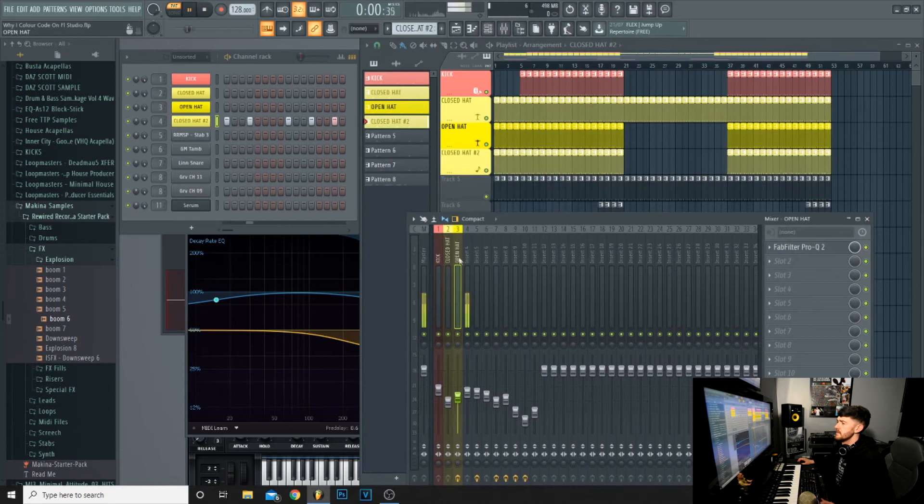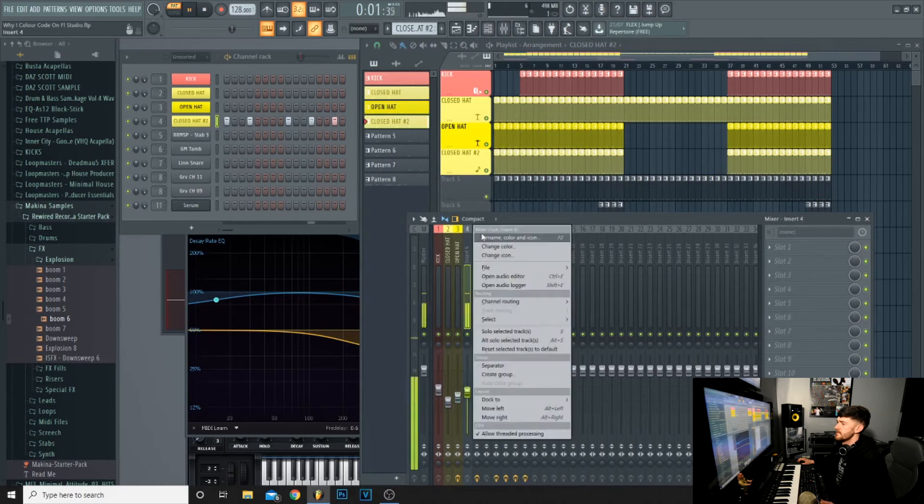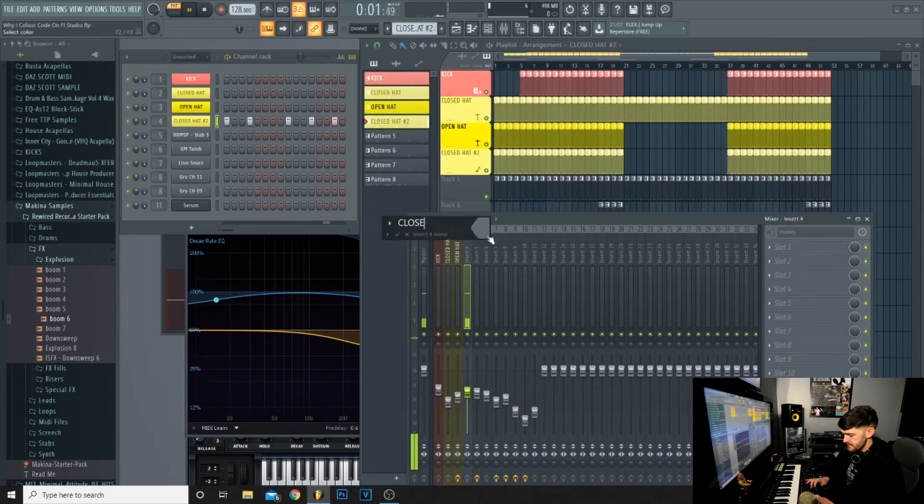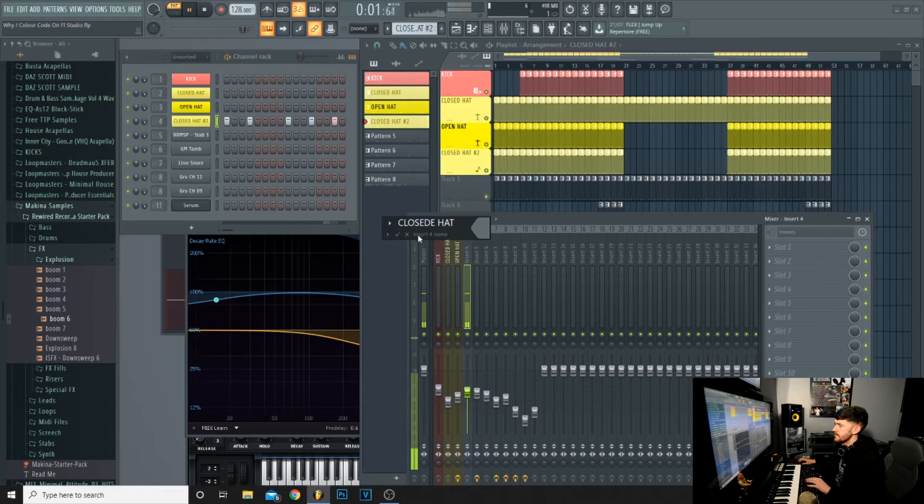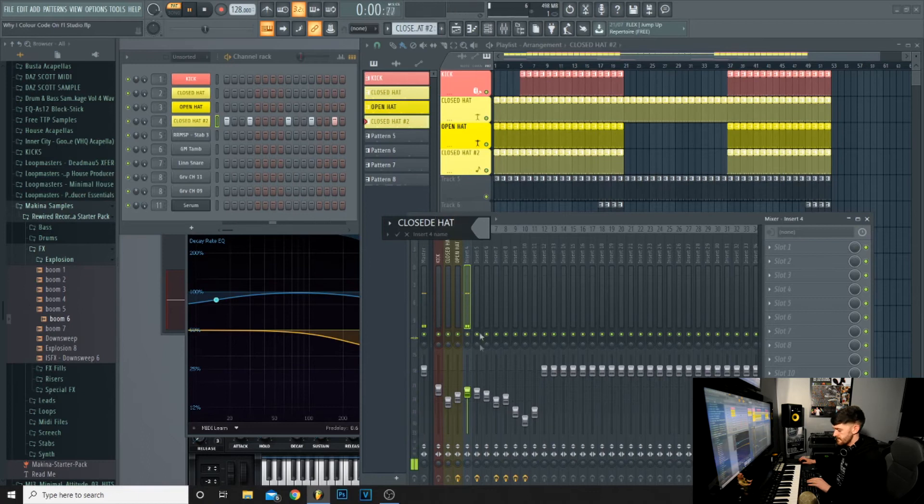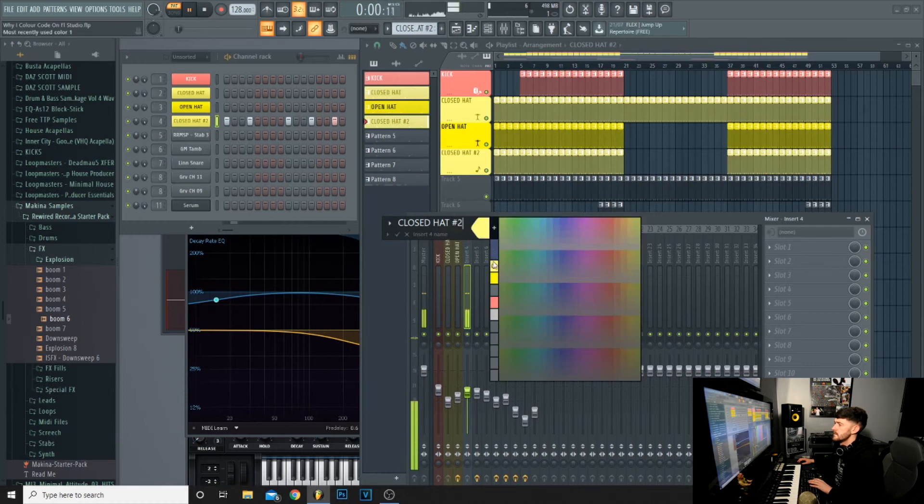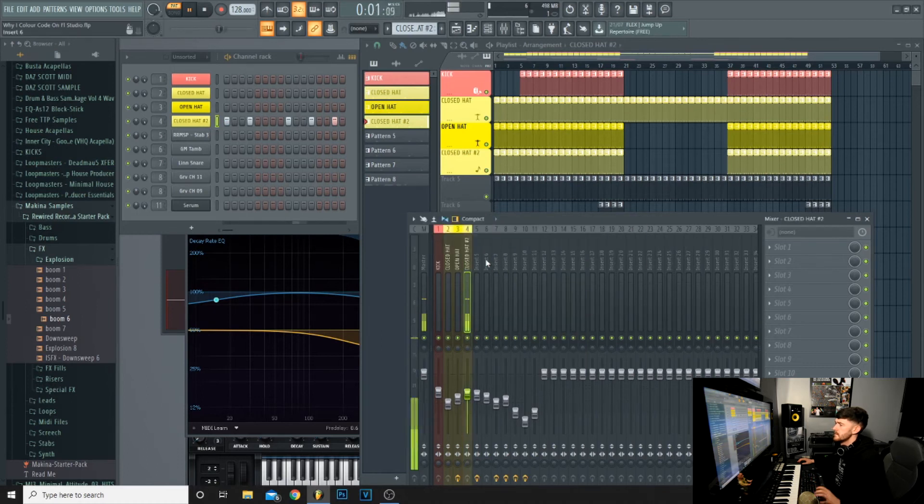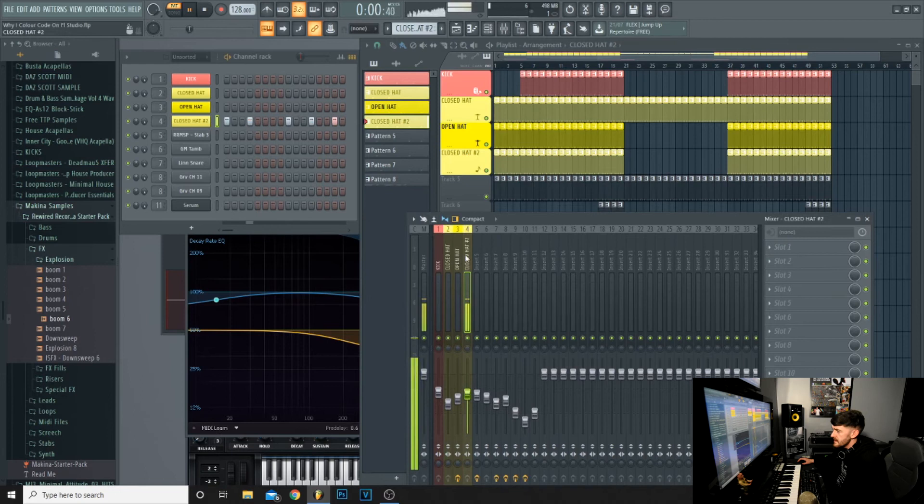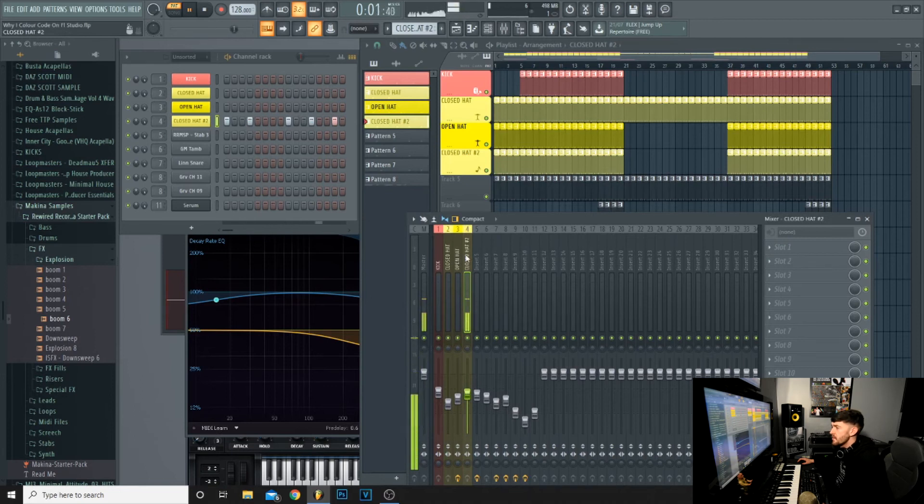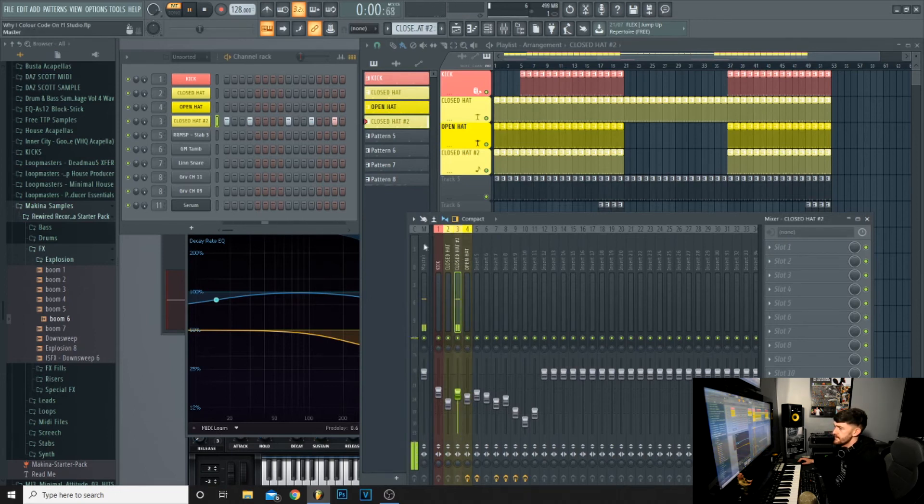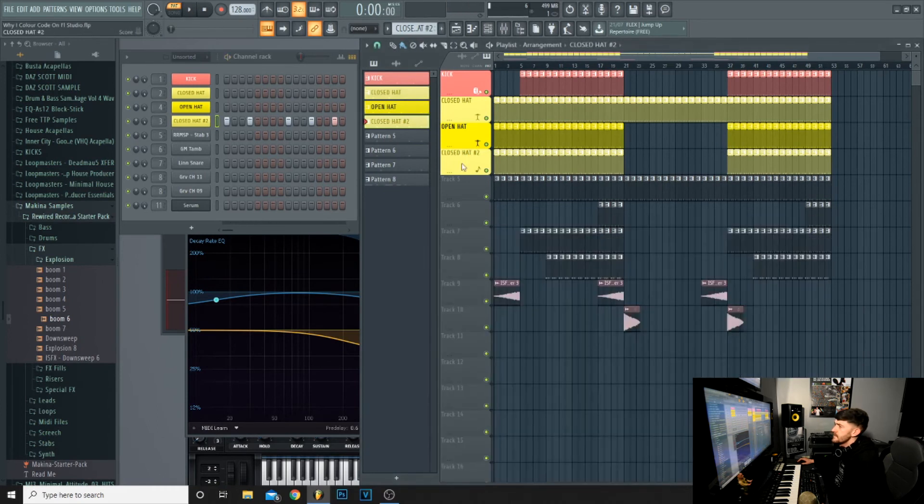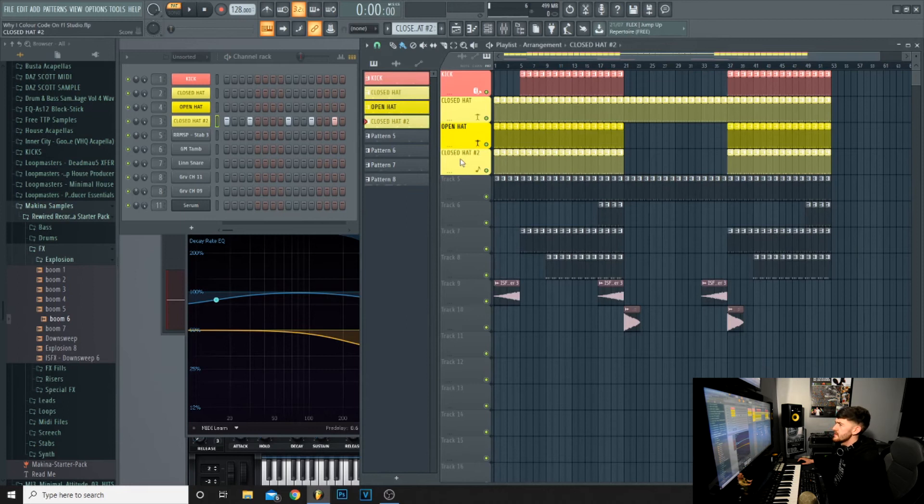If you want to be really organized, move the closed hat 2 next to the closed hat 1 on the mixer. If you press shift and use the scroll on your mouse, it will move it up like so.